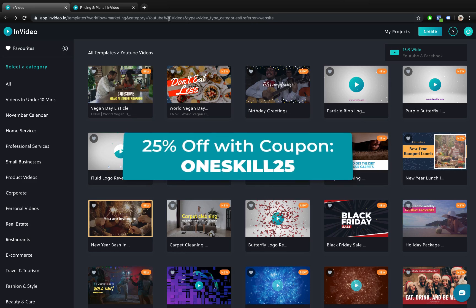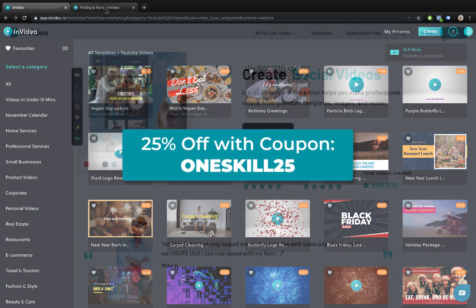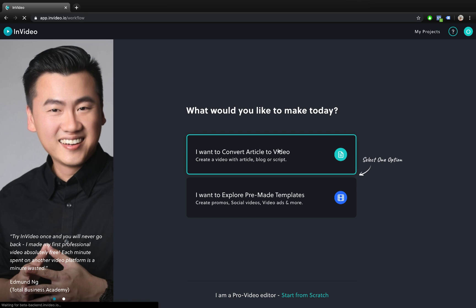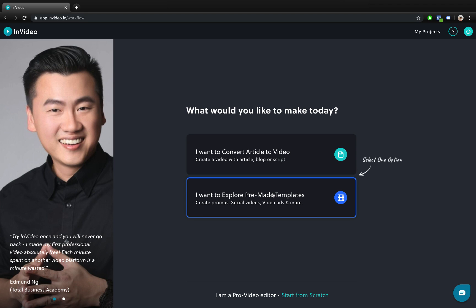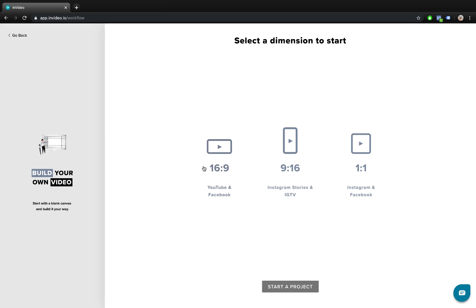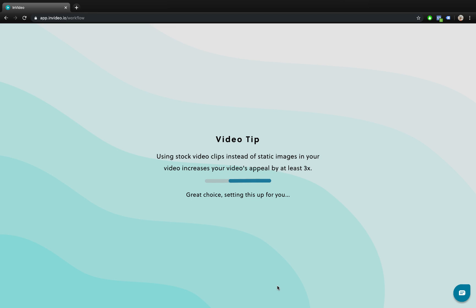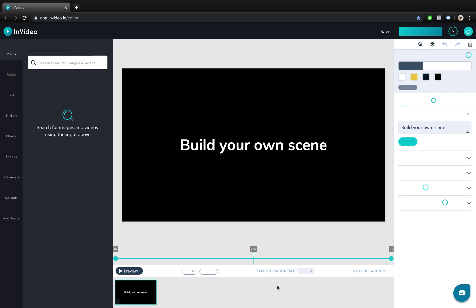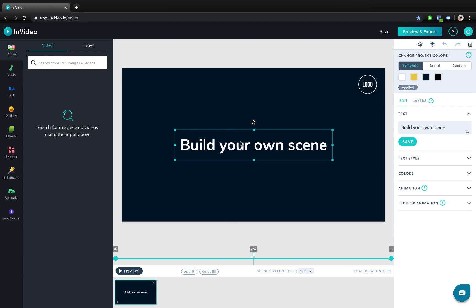So let's jump into the video. Let's click on the create button and we will get a couple of options. We can start with a template or we can start from scratch. So let's start from scratch. And here we can choose an aspect ratio, so let's go with 16 by 9. And this is how NVIDEO looks like.